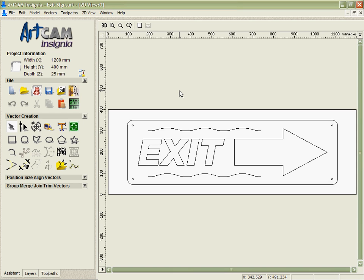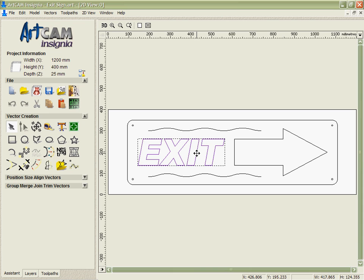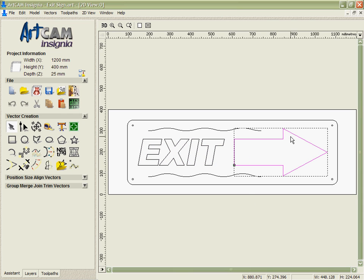Arcam Insignia has many flexible 2D machining strategies. In this demonstration we're going to look at a few of them. The sign we're going to create is going to have inlaid lettering for the exit and a simple 2D pocket machine for the arrow.